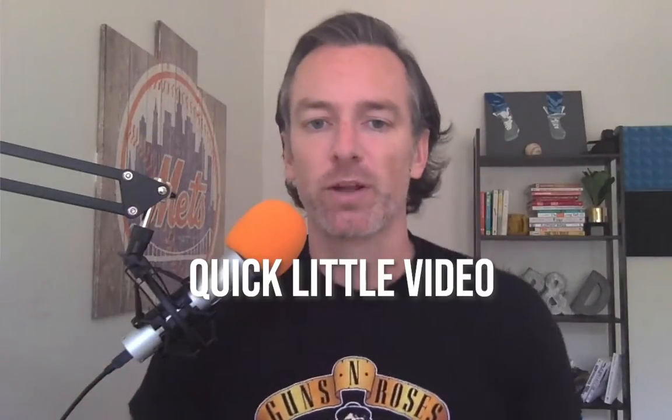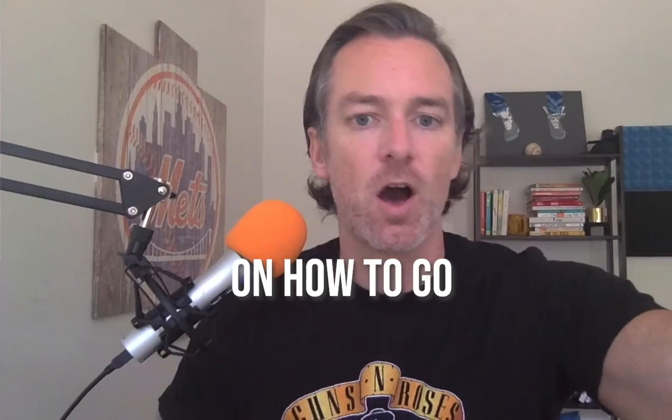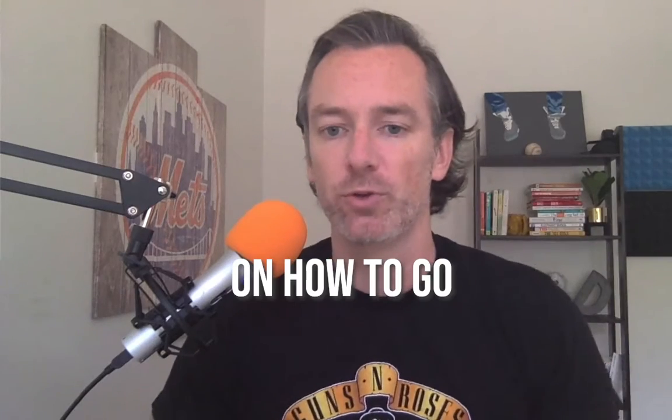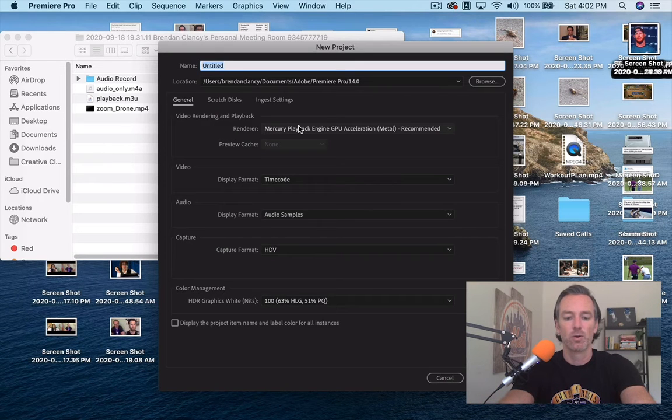Okay, quick little video, hopefully quick, on how to go from your Zoom recordings, the videos that you download after you do a Zoom call, to Instagram optimized videos. So we're going to jump into Premiere, new project.